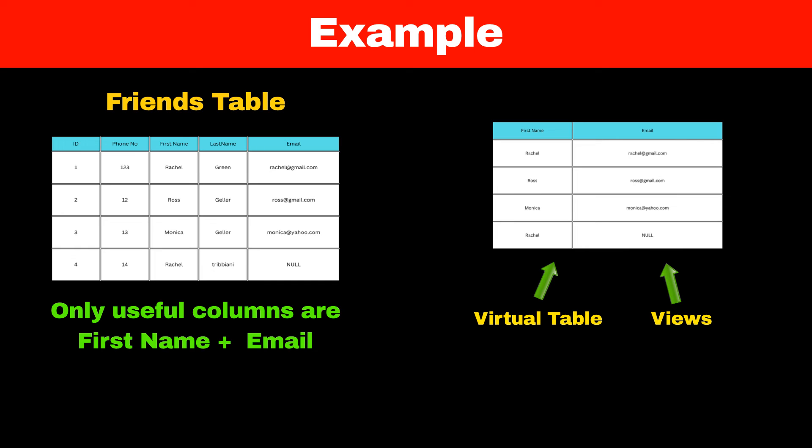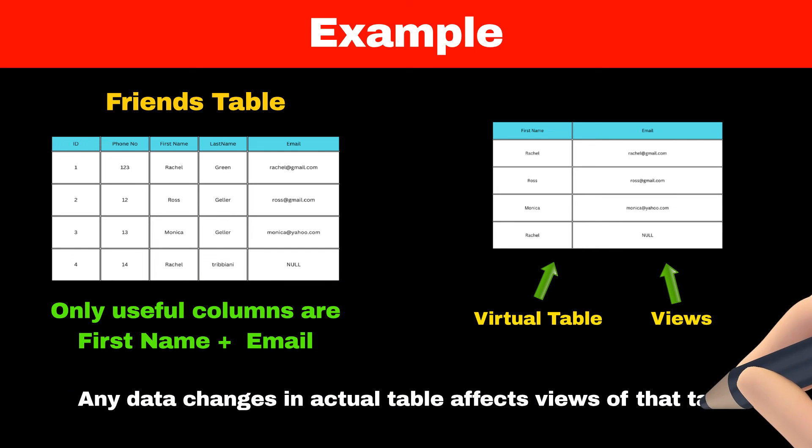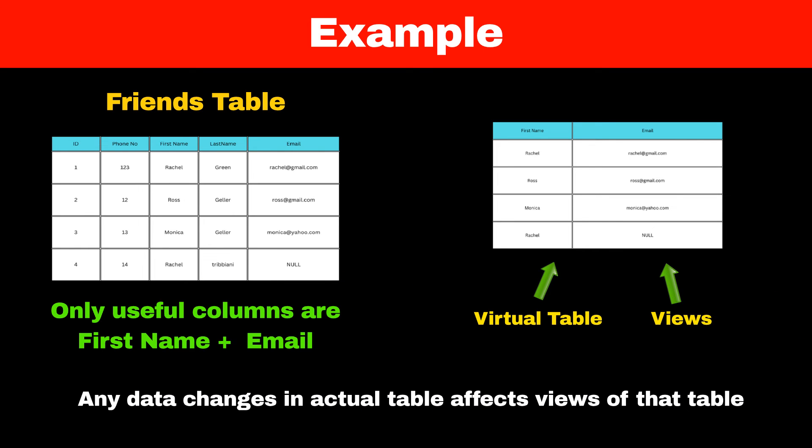Internally, views are like stored queries. So whenever data gets updated in our original table, it gets reflected in views as well.